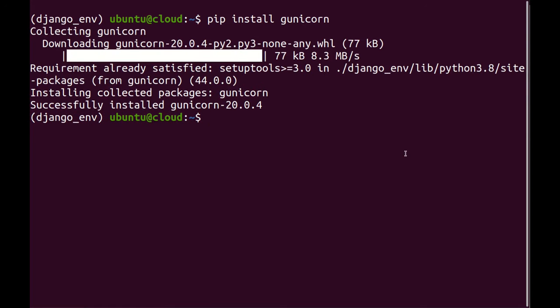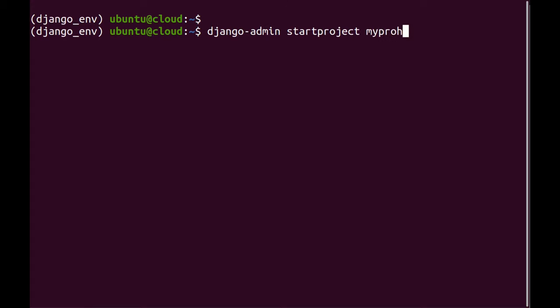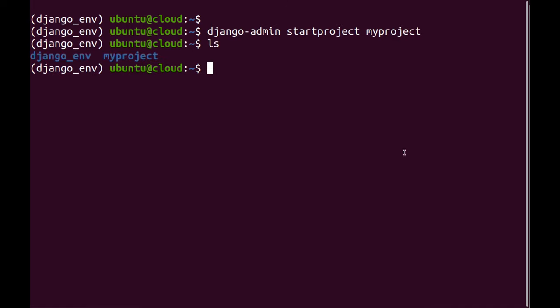And I will then start my Python project using Django admin start project and I'm going to call it myproject. And here you can see my project over here.